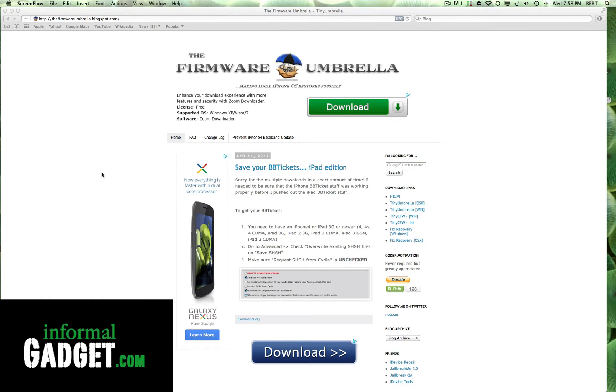Hey guys, this is Bert with InformalGadget.com and today Tiny Umbrella has been updated.